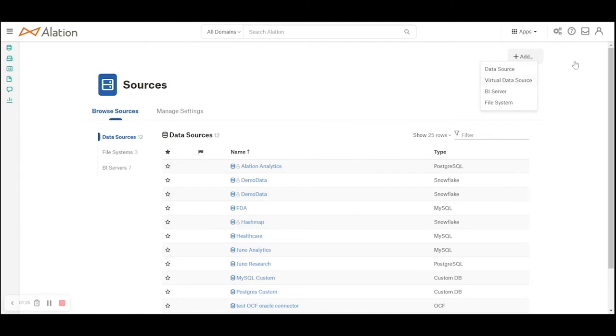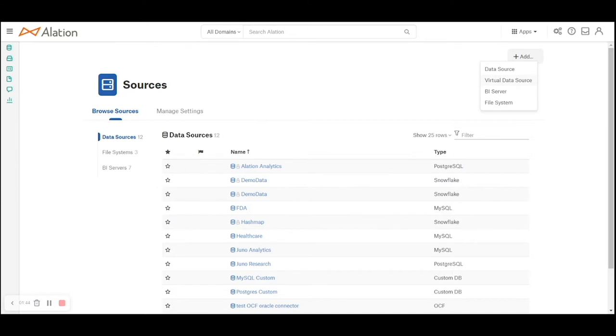There is a concept called virtual data source and virtual data file systems. This is similar to data sources or file systems except they are called virtual because they do not directly represent or connect to the source systems. Alation has provided them as a means to ingest metadata in these virtual data sources wherever Alation does not have direct access to the system.